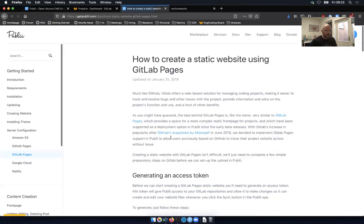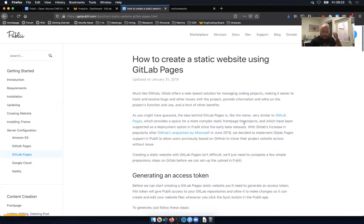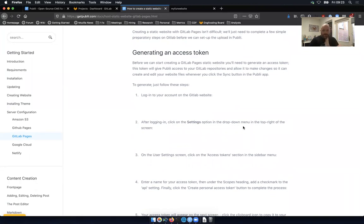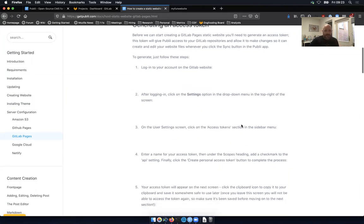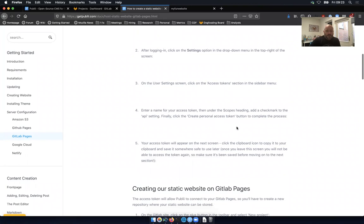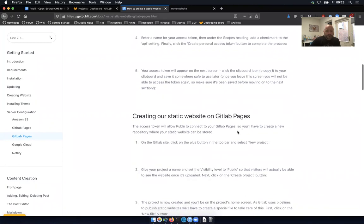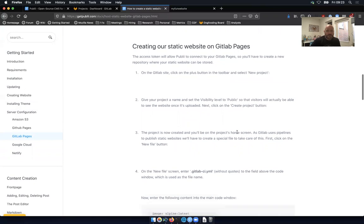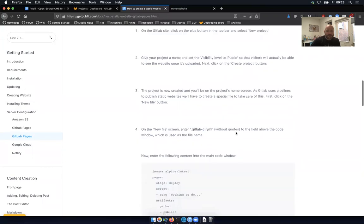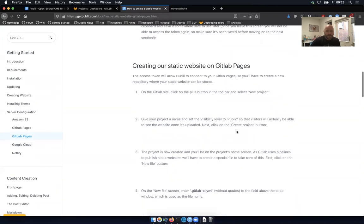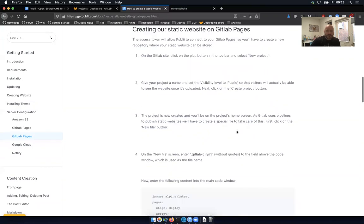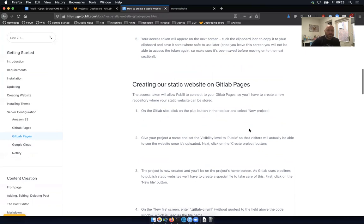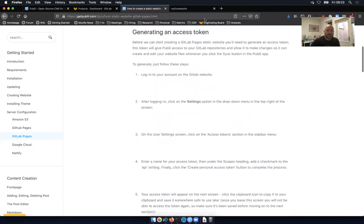So GitLab Pages, I need to generate an access token and then add that. The access token will allow Publi to connect. We need a repository to deploy to. Okay, I'm going to stop sharing my screen and get an access token added to Publi by following these first instructions. I apologize, you'll just have to see me for a moment. But this should just take a second. I can use it as an opportunity to drink a little bit of coffee.